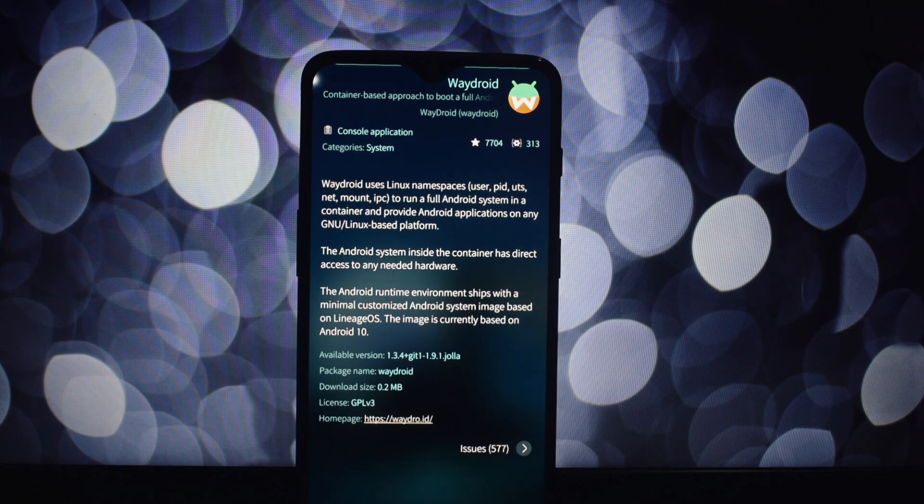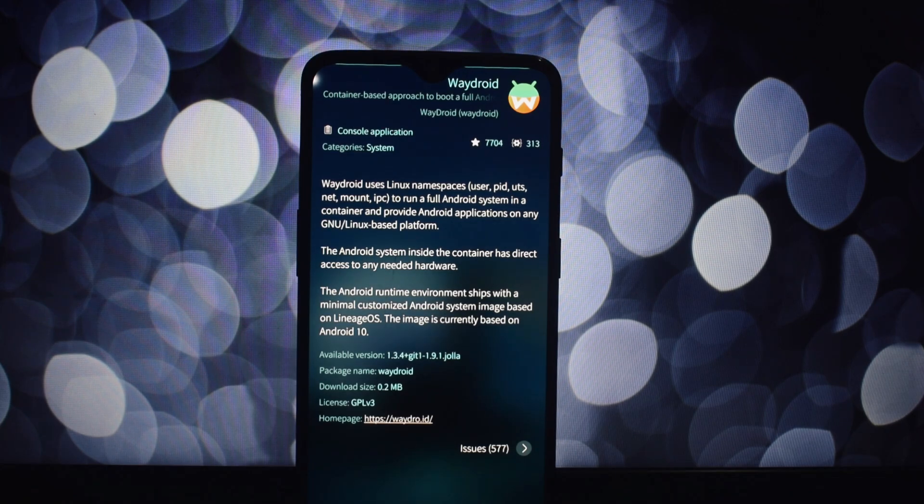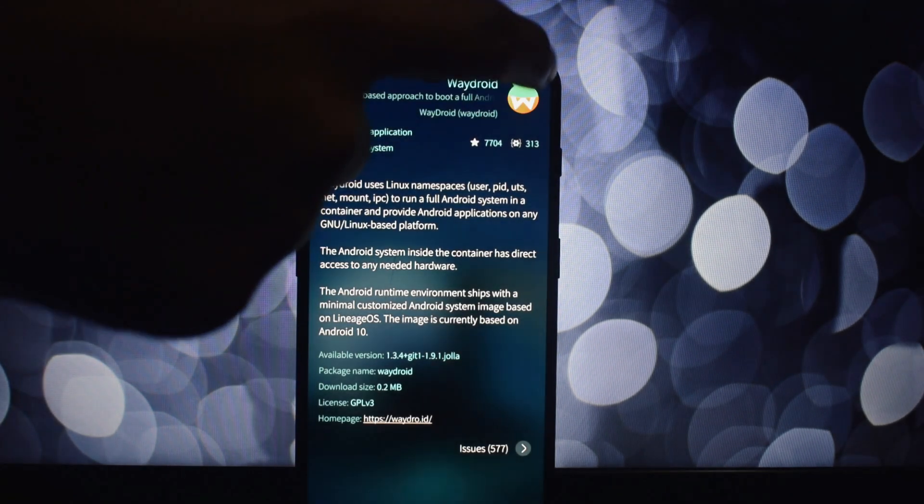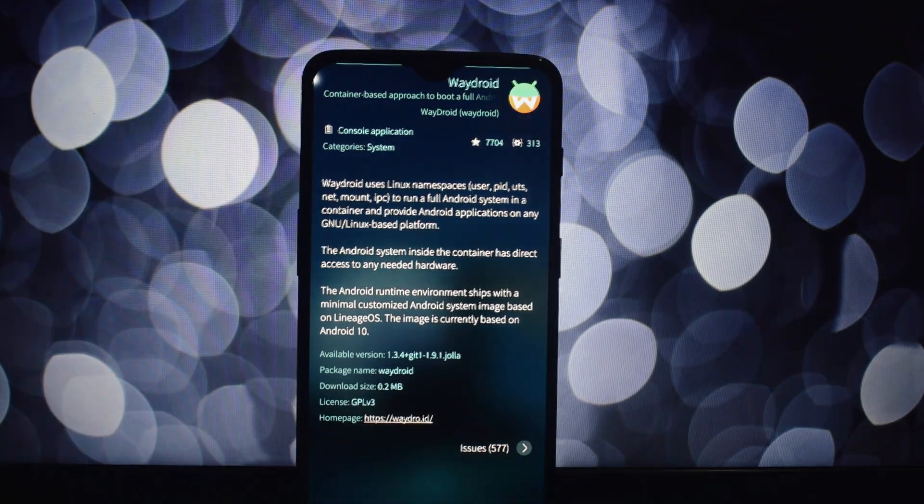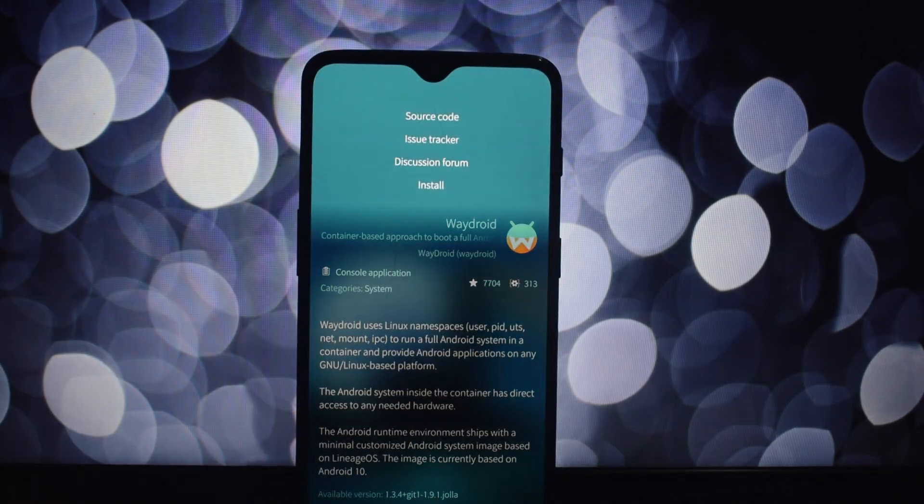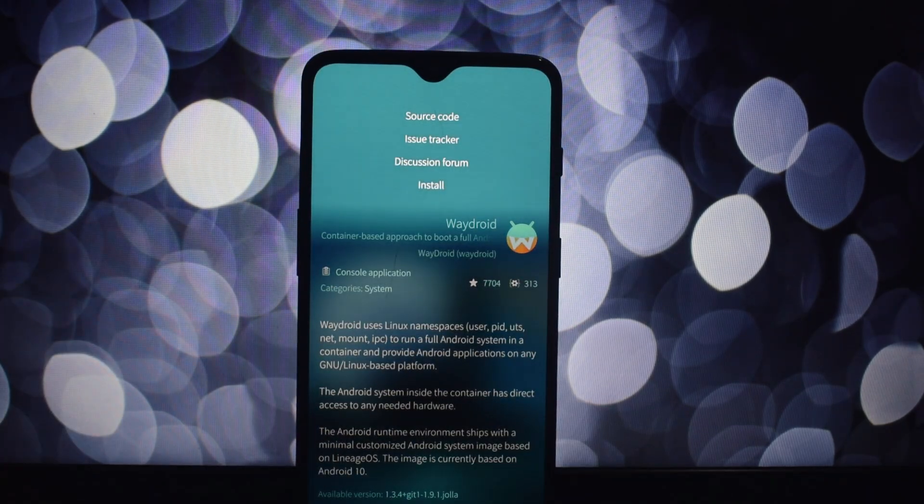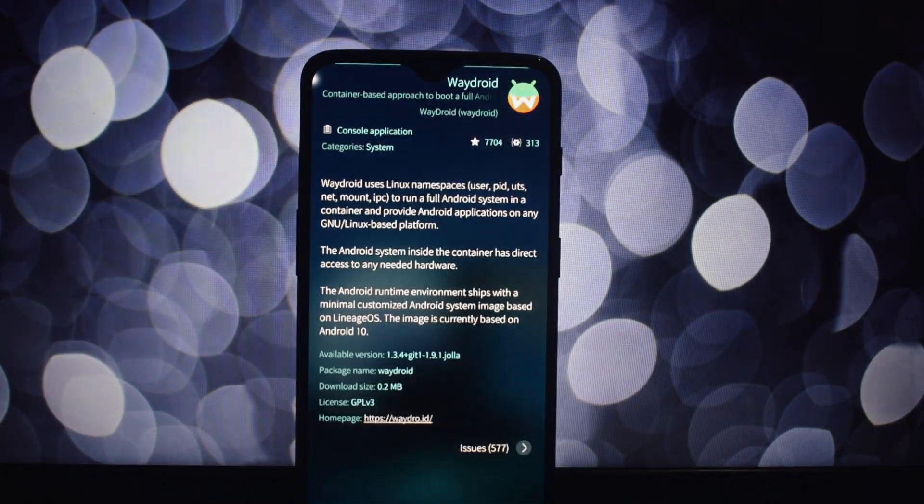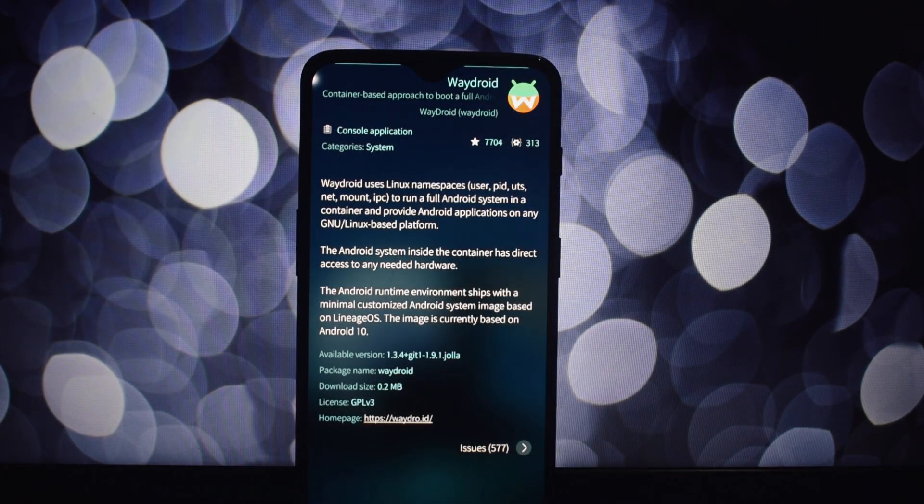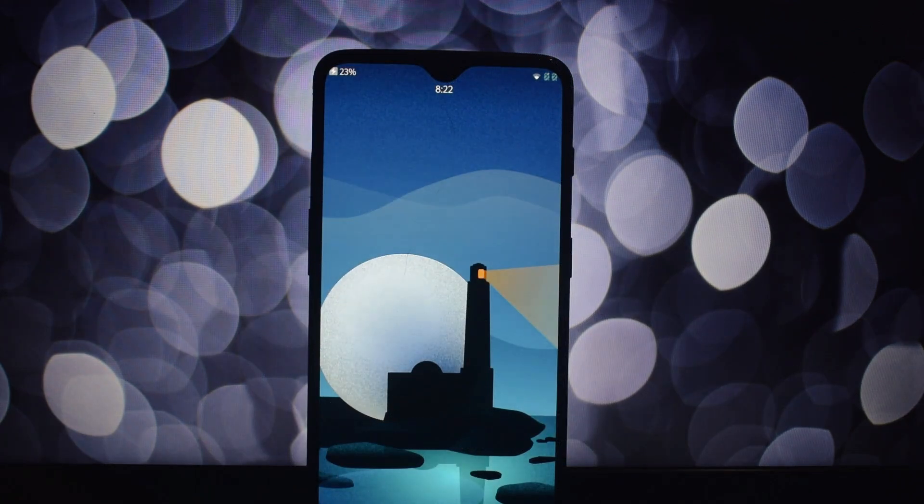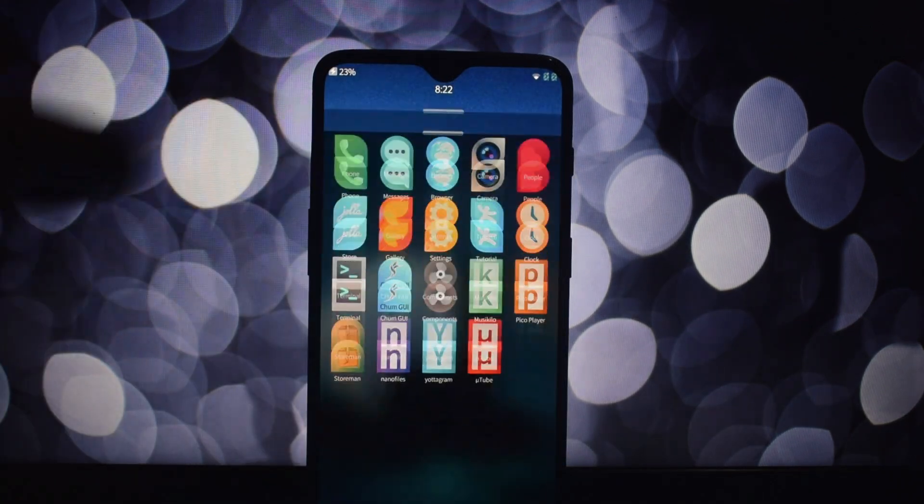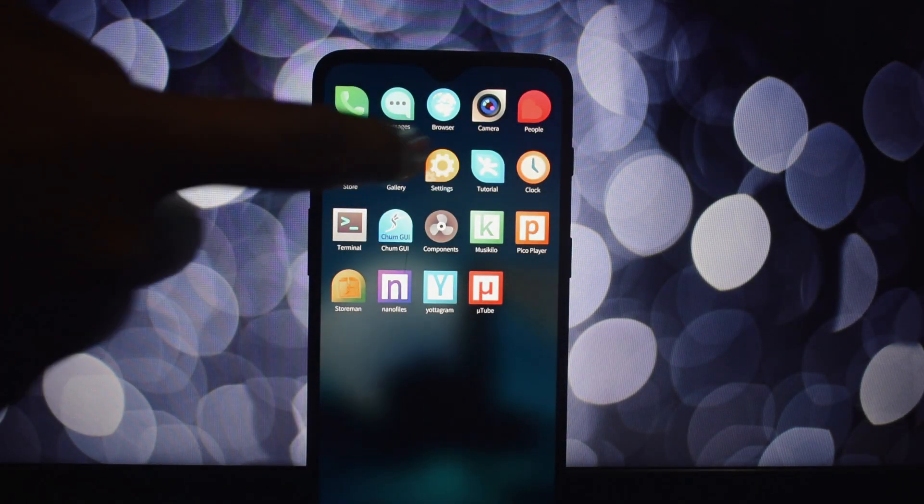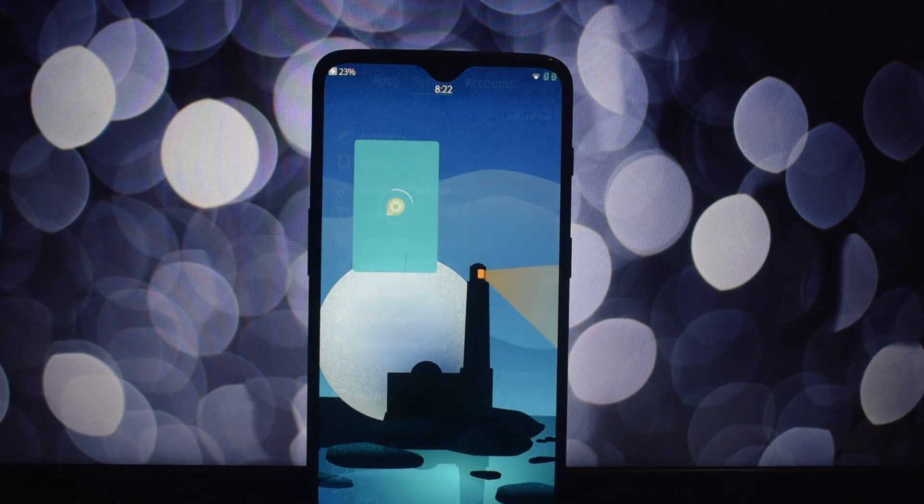Sailfish OS is developed by Jolla, a Finnish mobile company with a team of talented engineers. The Sailfish community also plays a vital role in contributing to the open source code base, ensuring the OS's continued development and improvement.